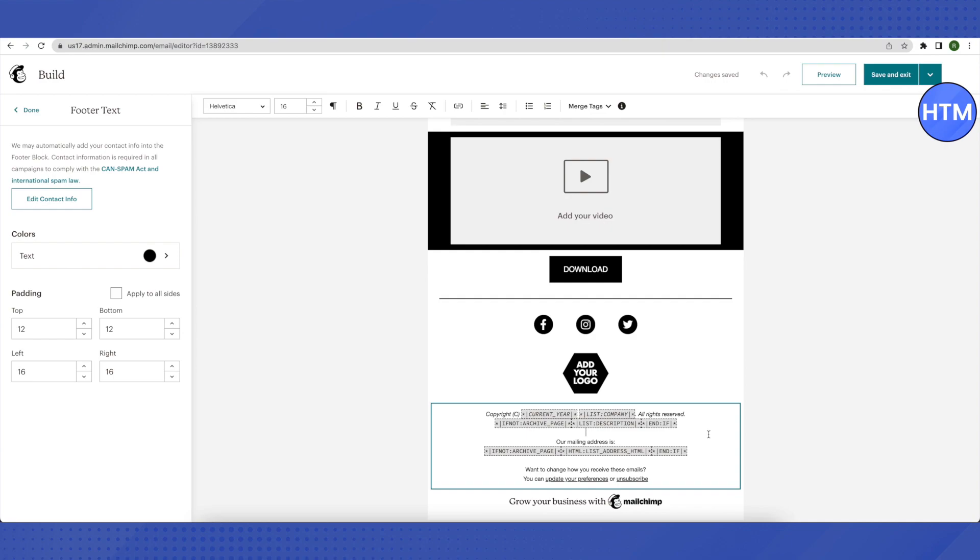Here you can add different details like the current year, company name, or a description for when the email is sent. You can also add your mailing address, which is necessary to include.